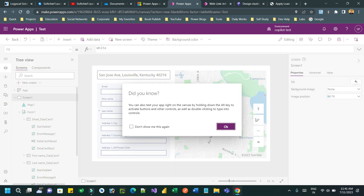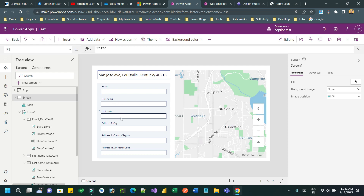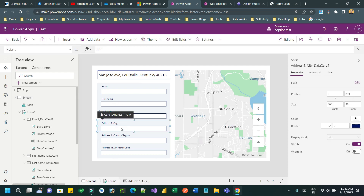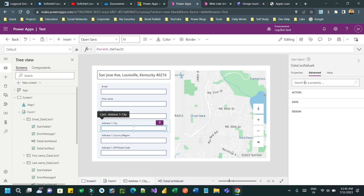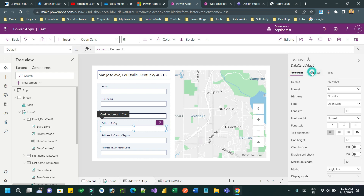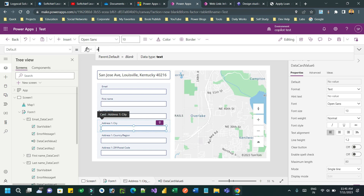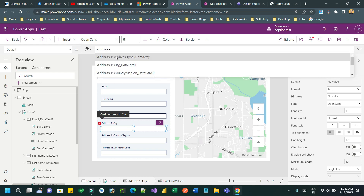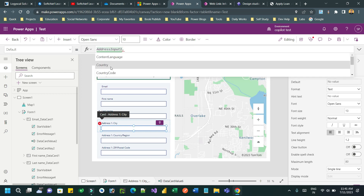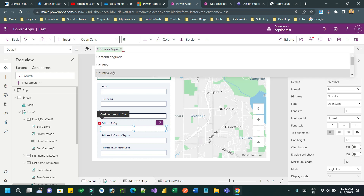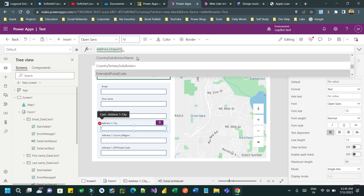Go to the form and directly to the fields you want to bind with the selected input. Go to the address city field, in the default value go to the advanced option, unlock the property, and in the default property bind 'AddressInput1.City'. You have to bind the address input one output value — all selected address information — to the form fields. Keep going and bind address one information: city, country, and all other necessary fields.